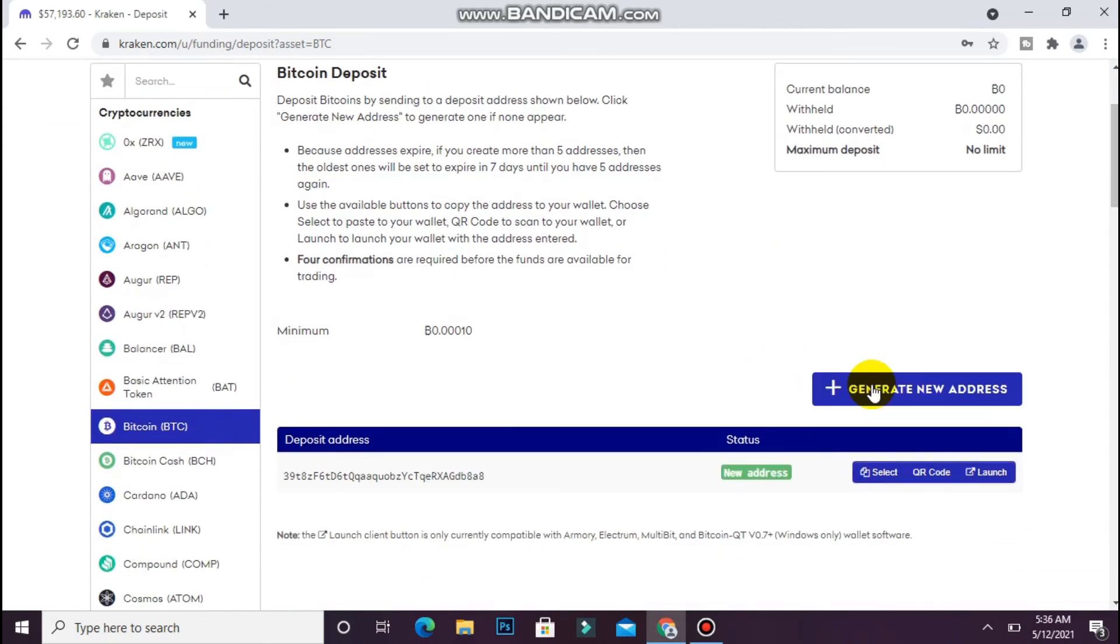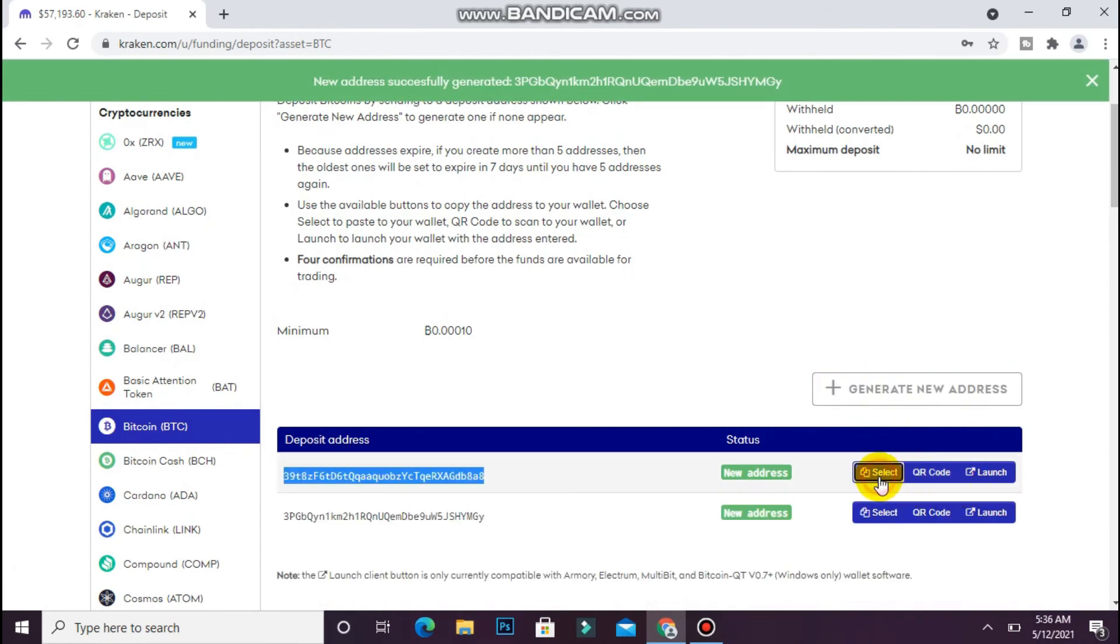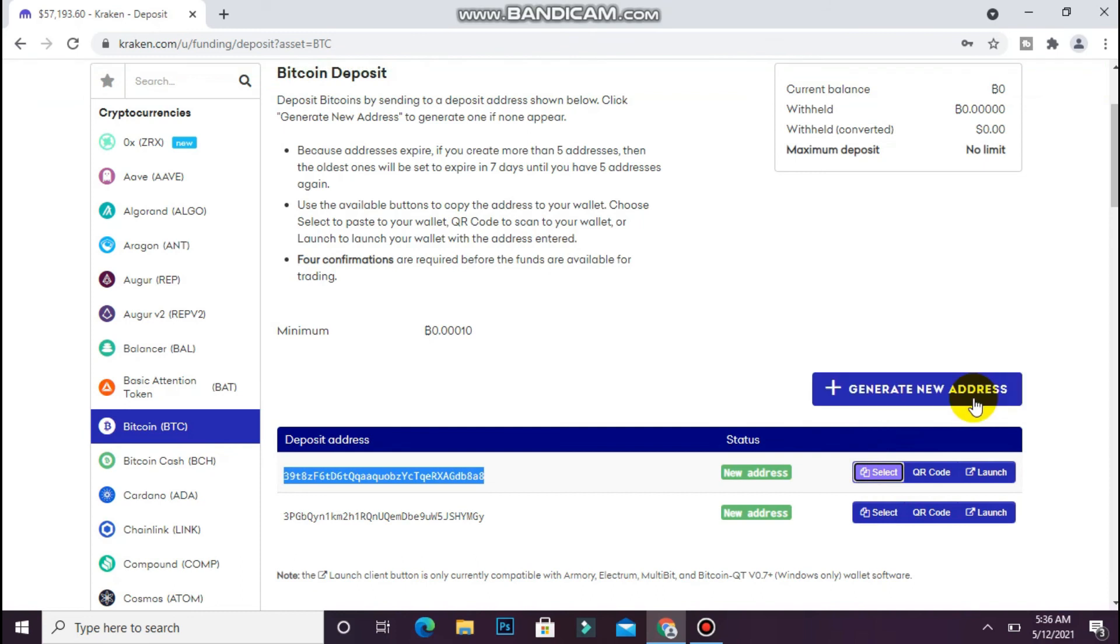Click on Generate New Address and copy the address from here. You can create different new addresses. Hope this video will be helpful for you. See you next time, thank you.